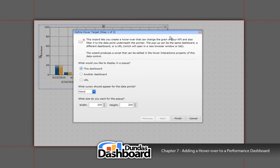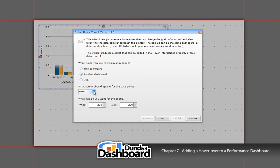In addition, you can show a web address by selecting the third option. We can choose the type of mouse cursor we want to show when a dashboard viewer puts their mouse over a particular data point that shows a hover-over.